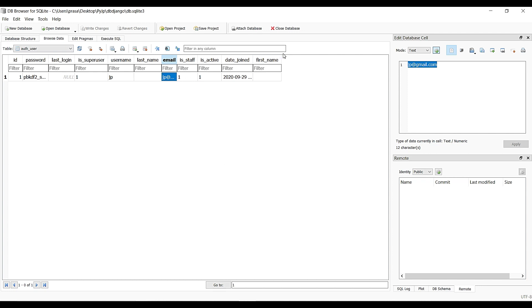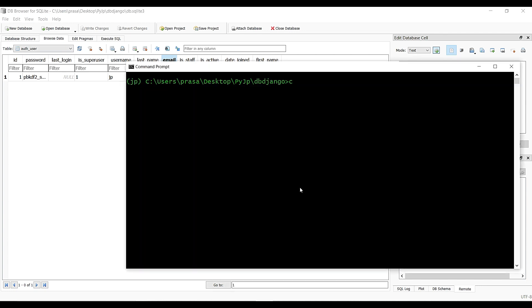These are the default tables. Now we will create new tables by creating a new app and model. Run: python manage.py startapp with your app name.